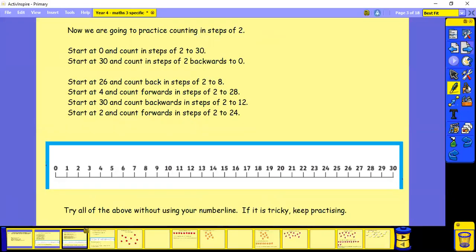So now we're going to practice counting in steps of two. Start at zero and count in steps of two to 30. Then start at 30 and count in steps of two backwards to zero.